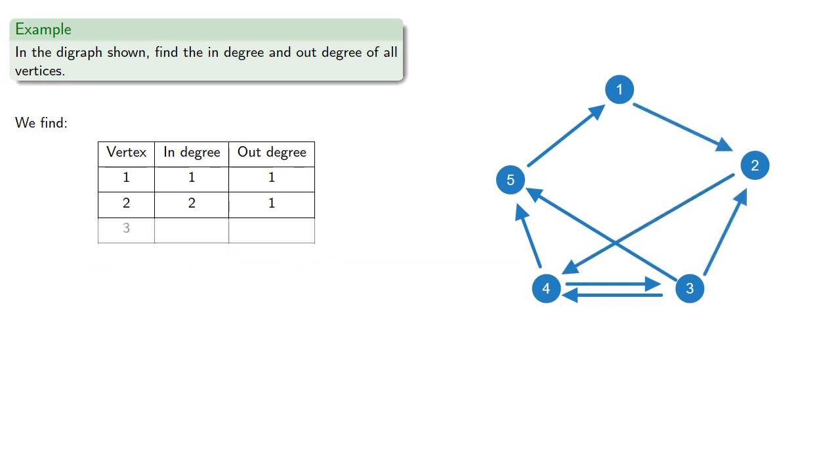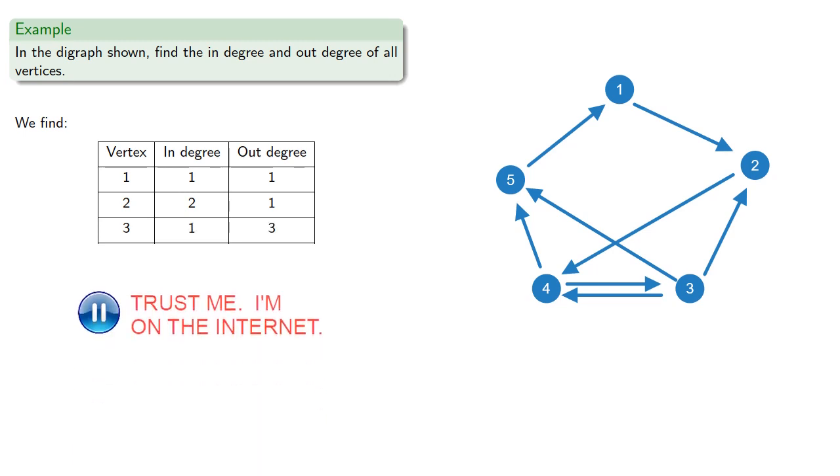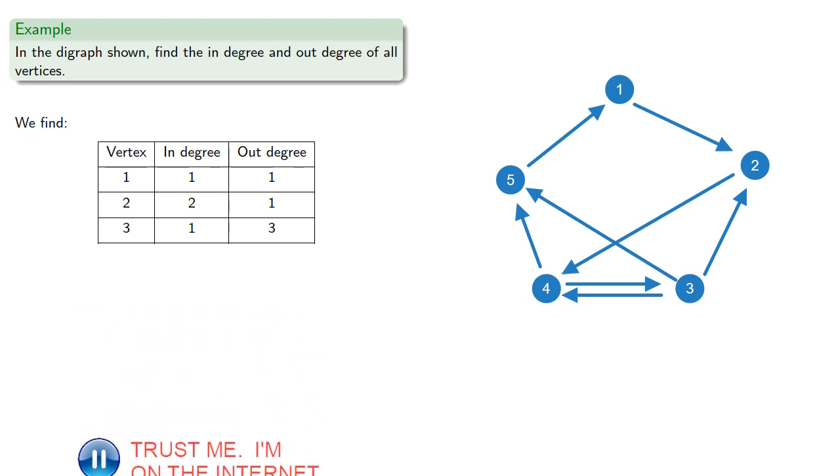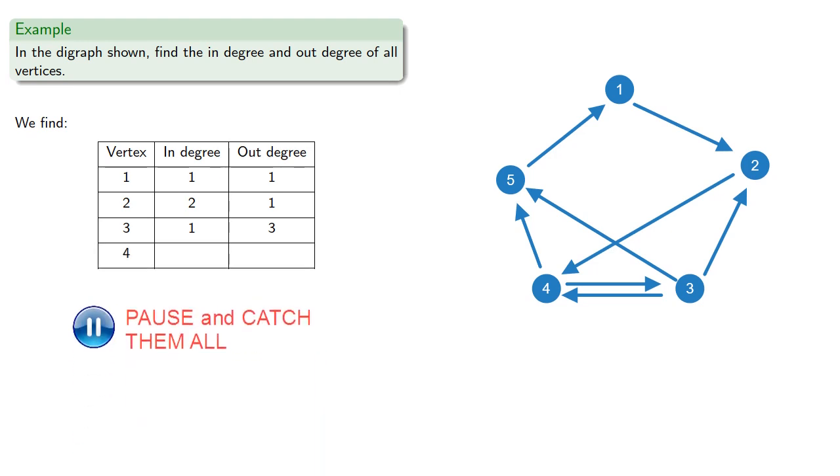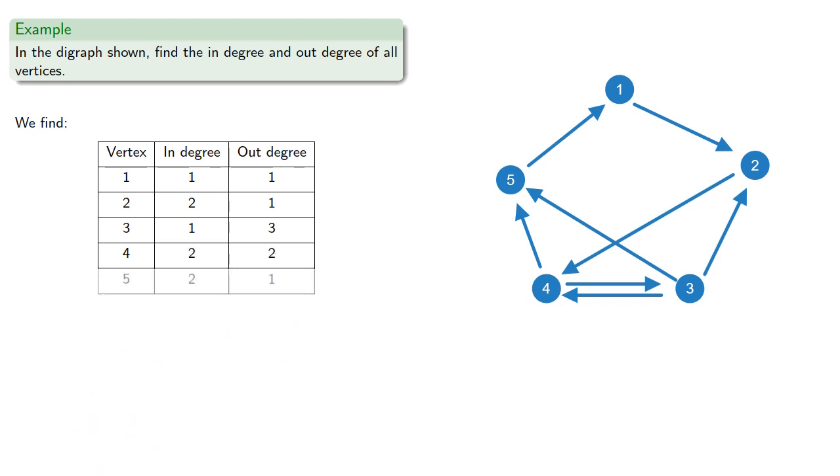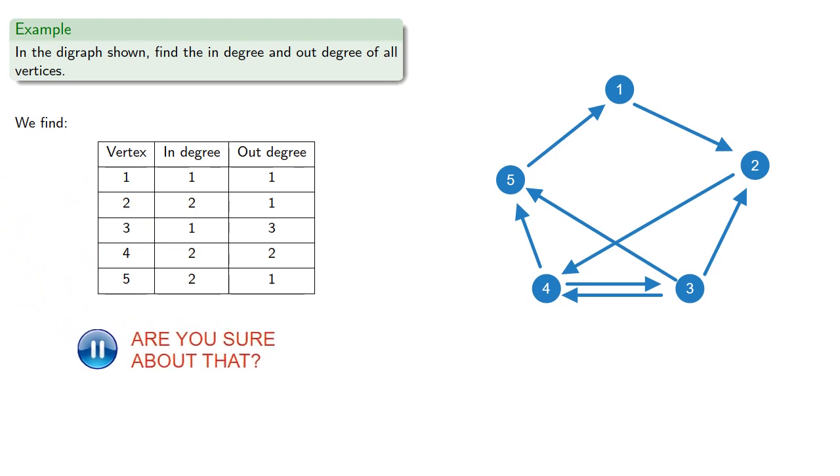Vertex 3 has one edge leading to it and three edges leading away from it. Vertex 4 has... And vertex 5 has...